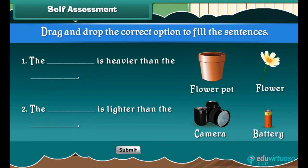Self-assessment: Look at the pictures carefully. Drag and drop the correct option to fill the sentences.